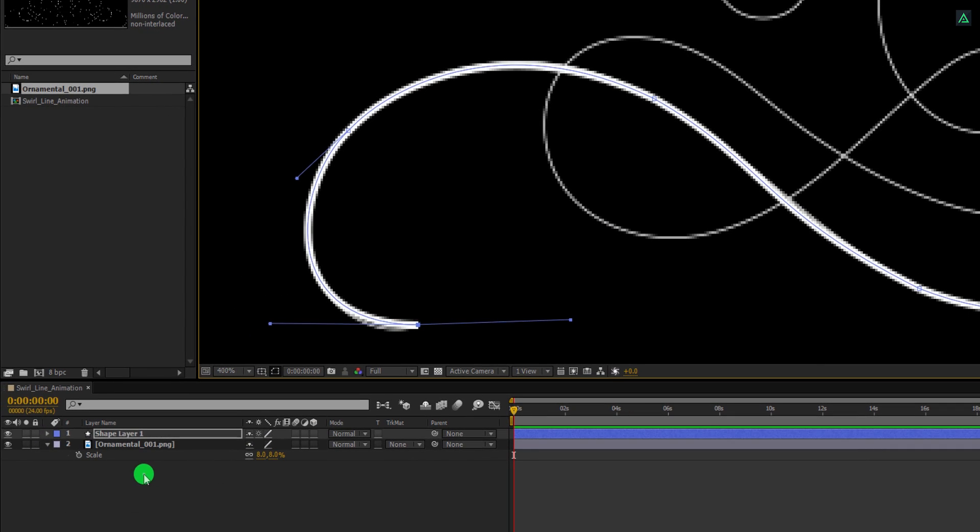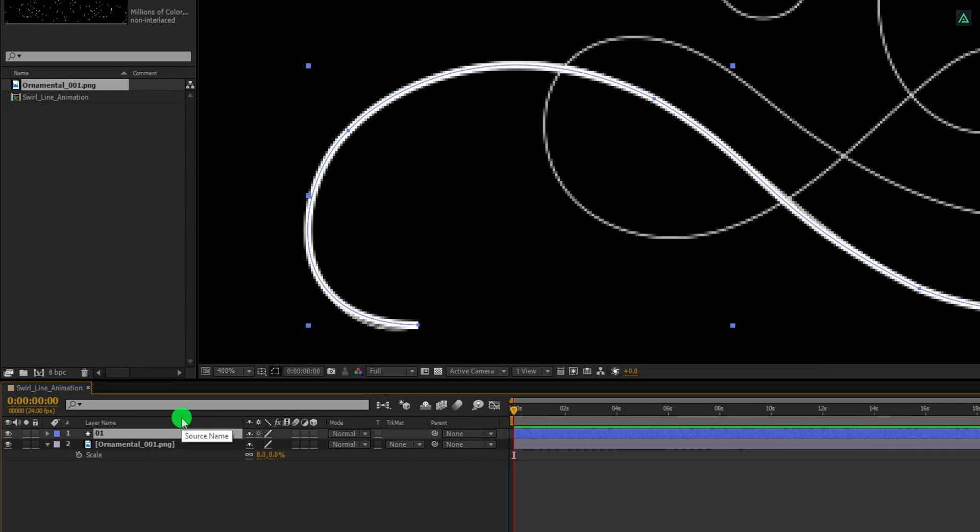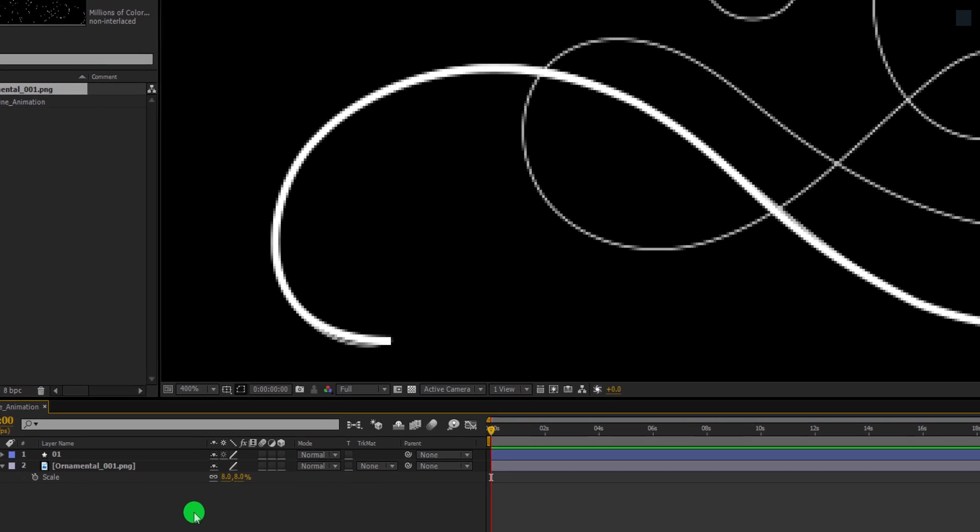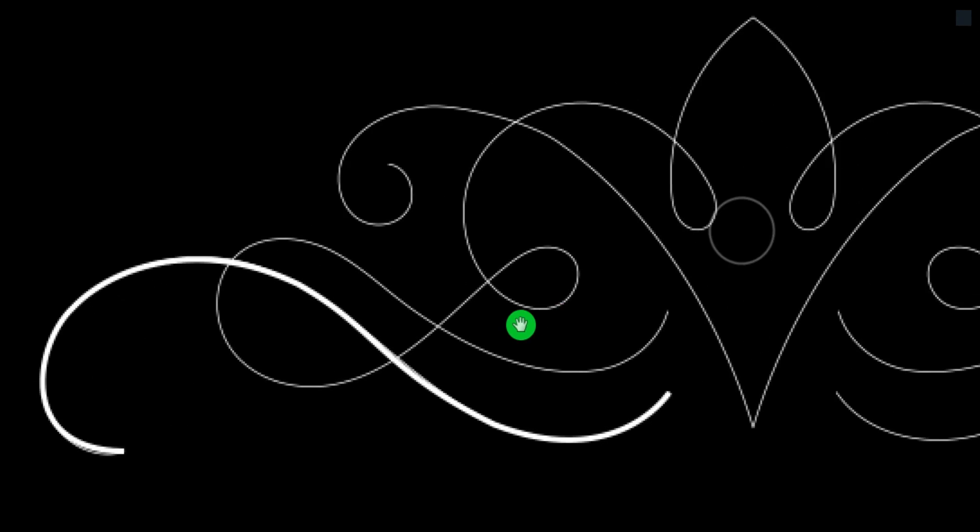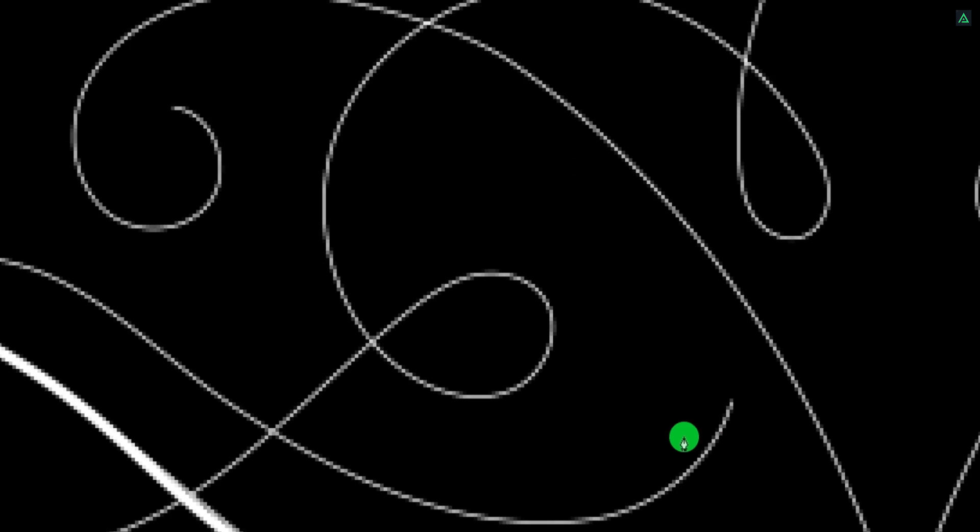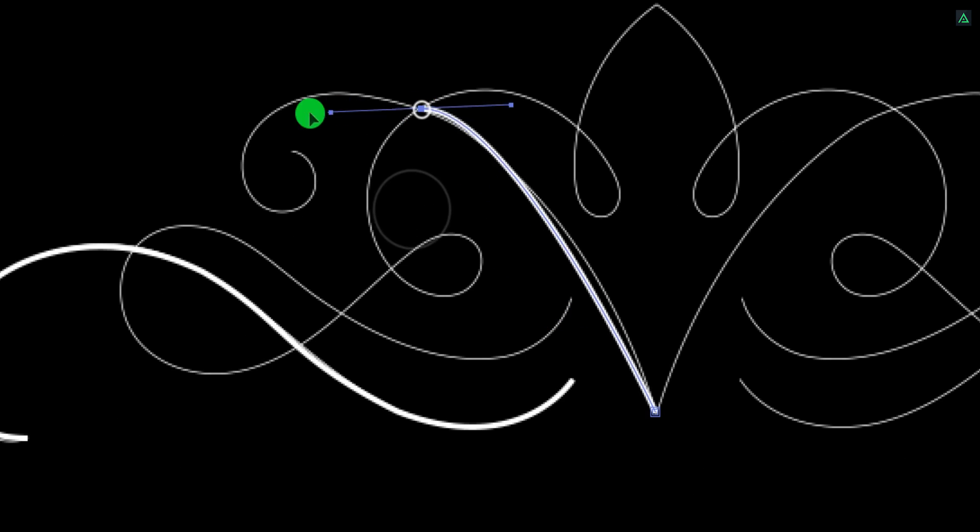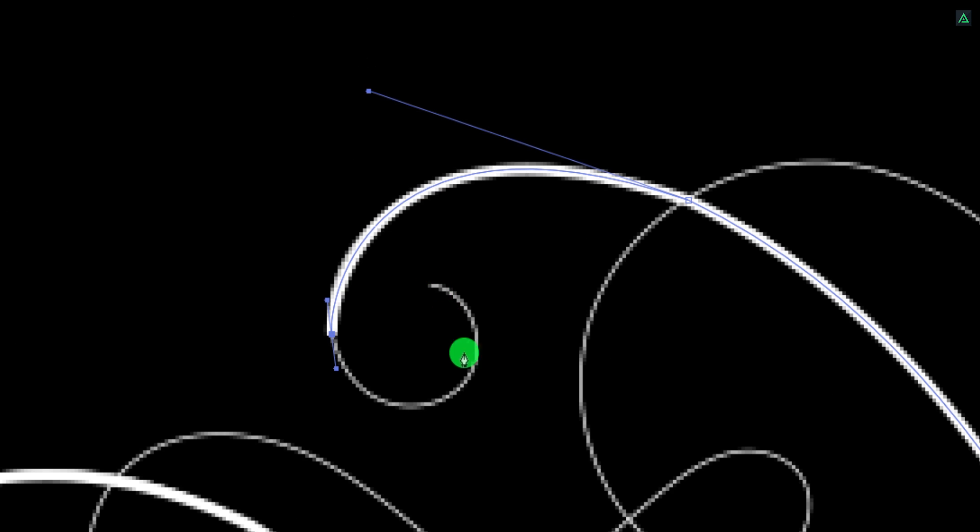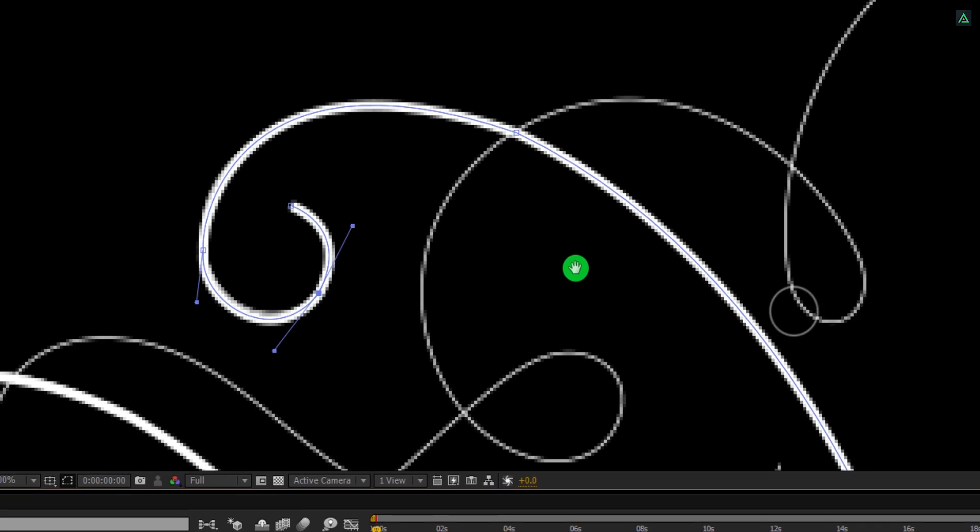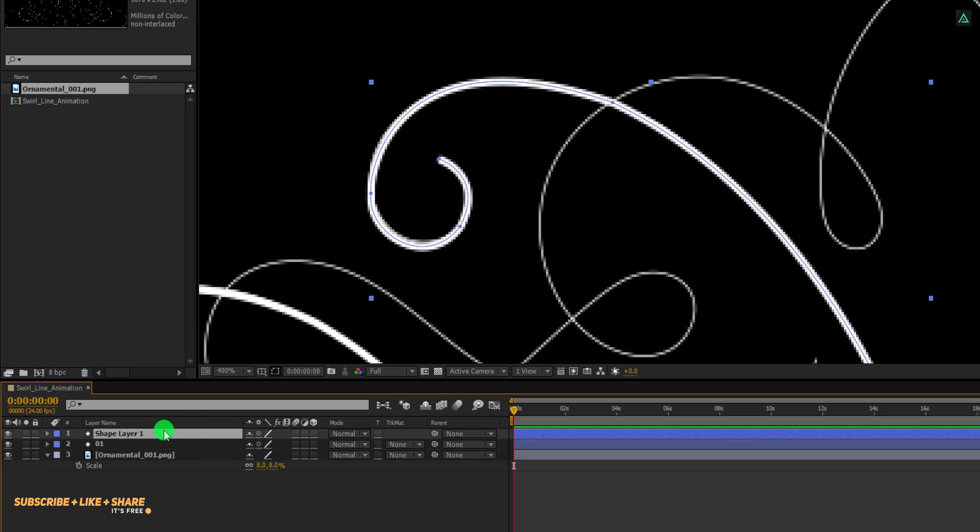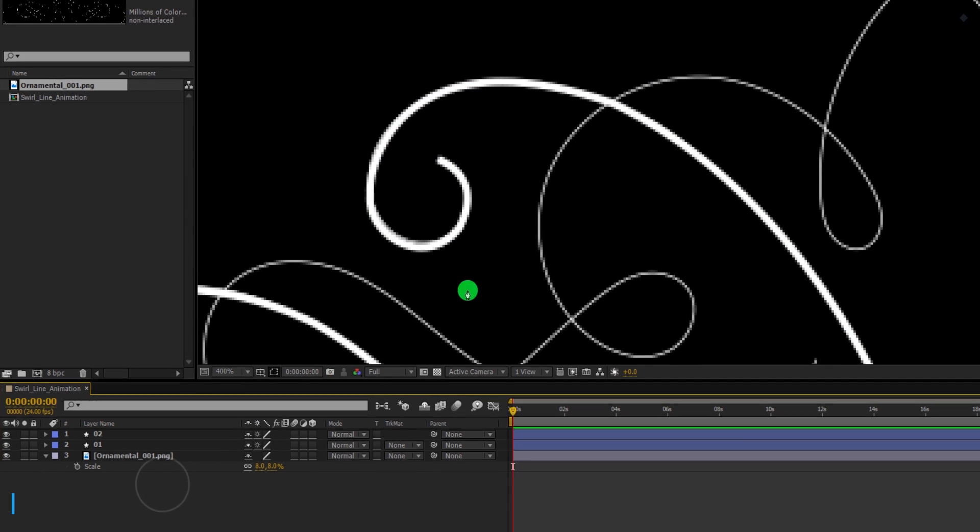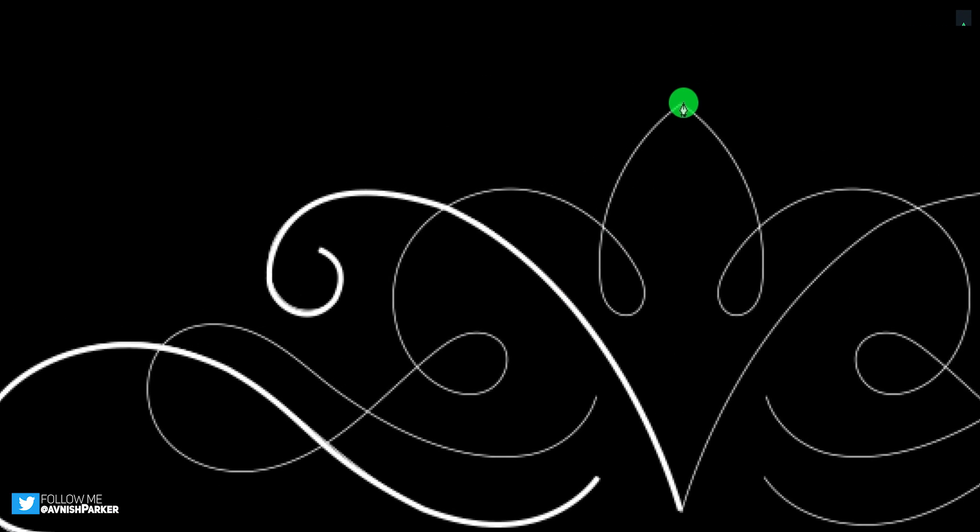Let's rename this layer as 1. Make sure to unselect this layer as well. Now again, I am going to trace the second path. This time, it is going to be this. Of course, you should spend a little more time to make the perfect curve. But for this tutorial, I am speeding up this process. Let's call it layer 2. Again unselect this layer. Now the last shape will be this.